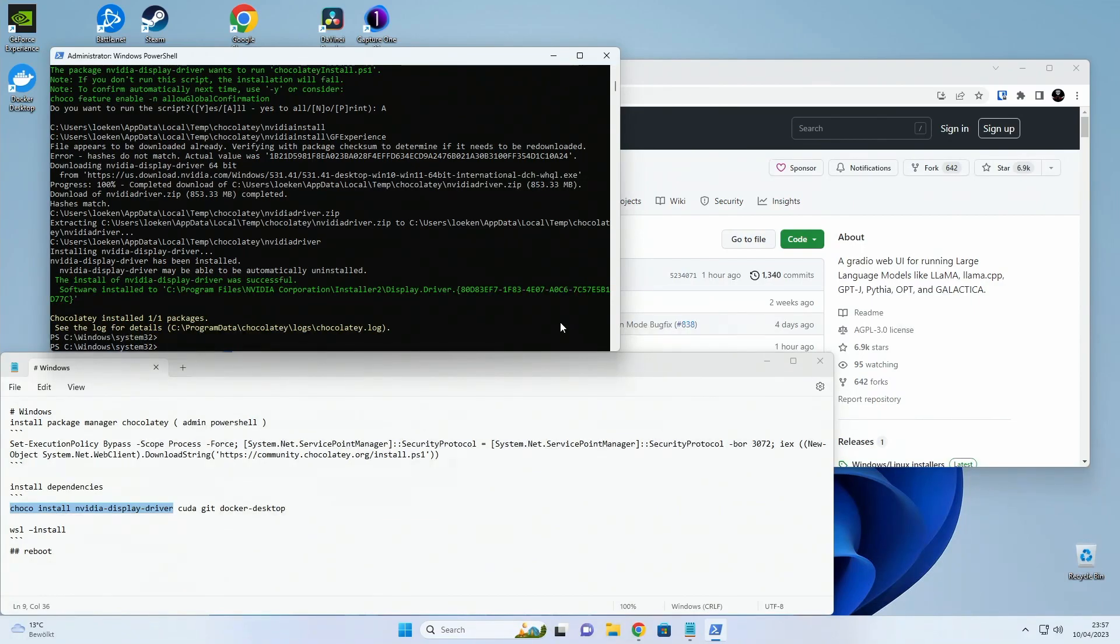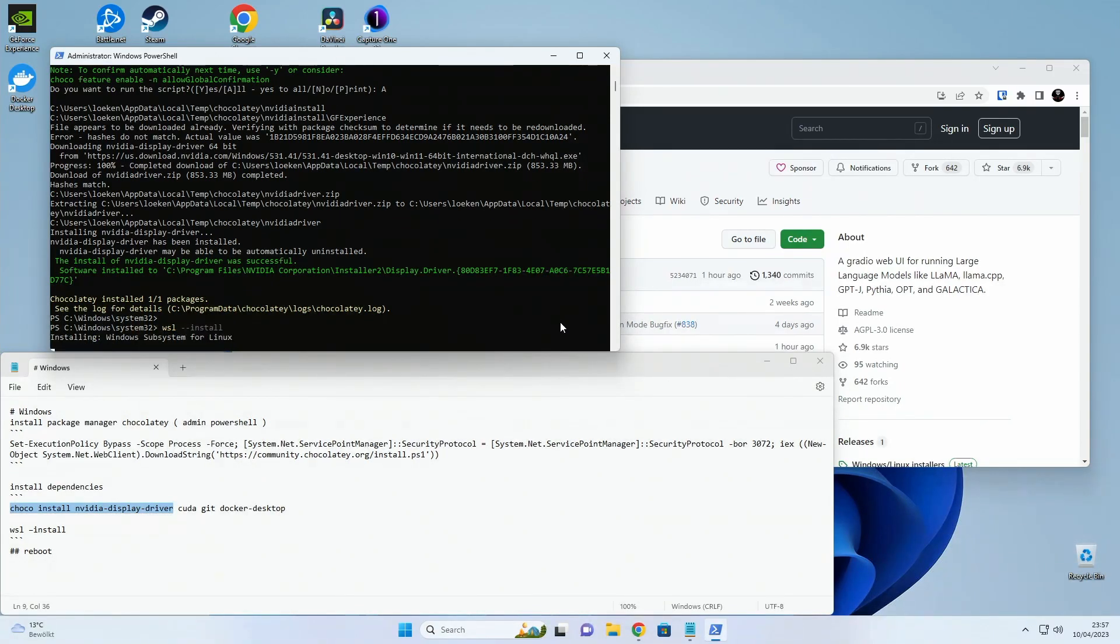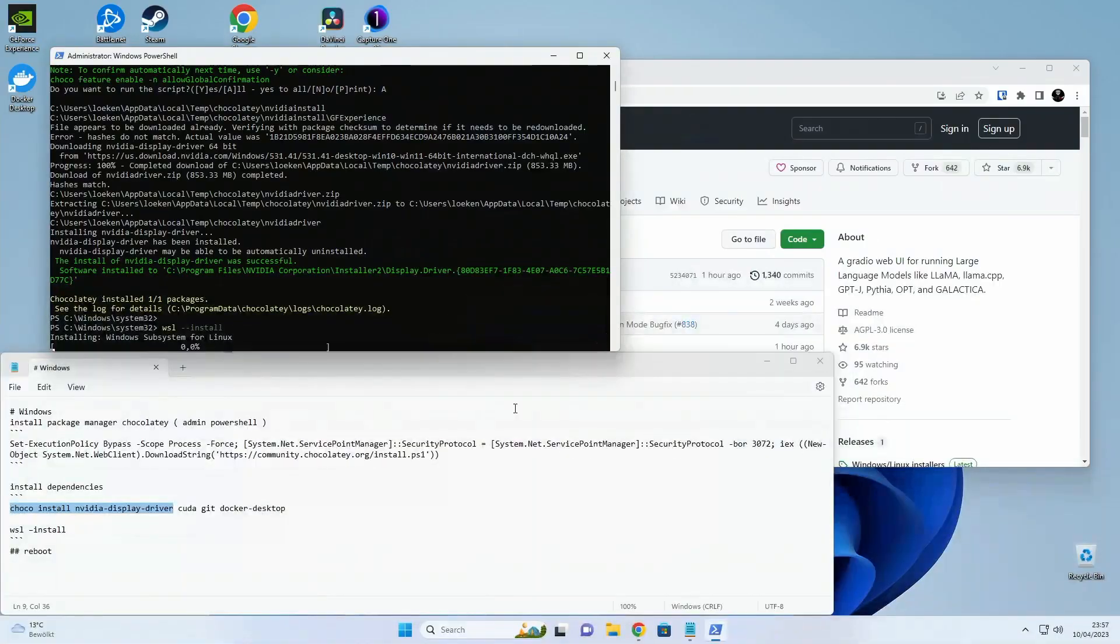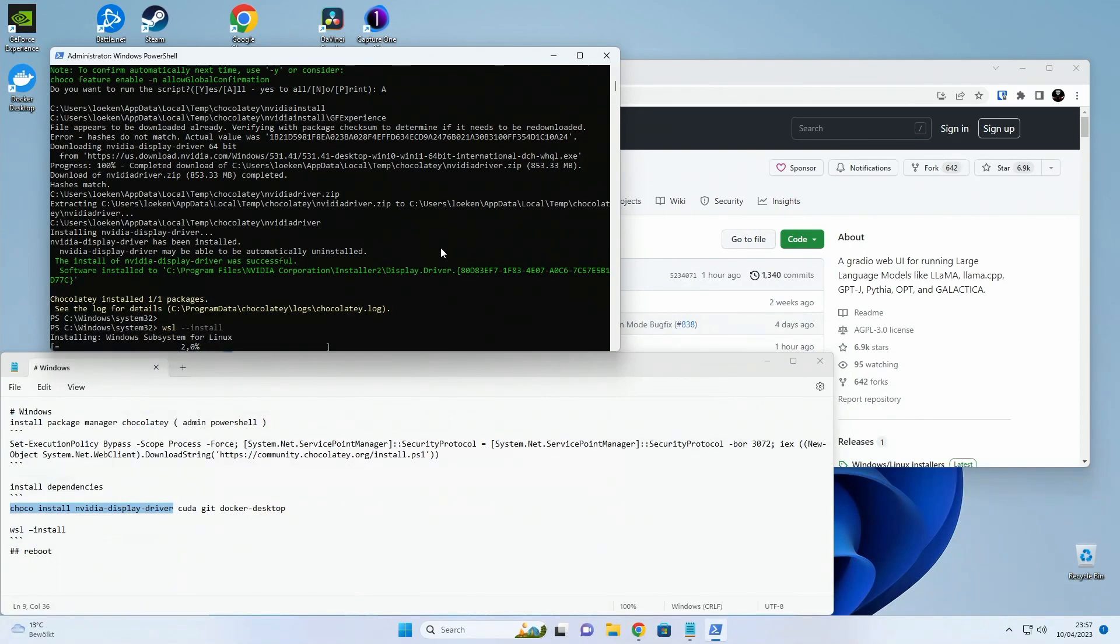Okay so they all finished installing so now it's time to run the WSL install. And that will now set up the Linux basically.